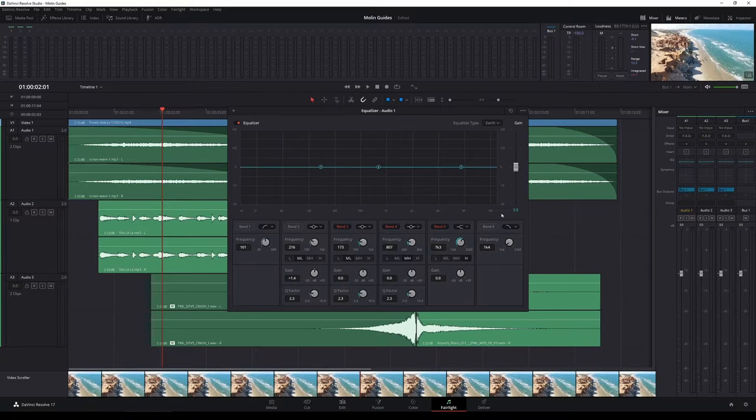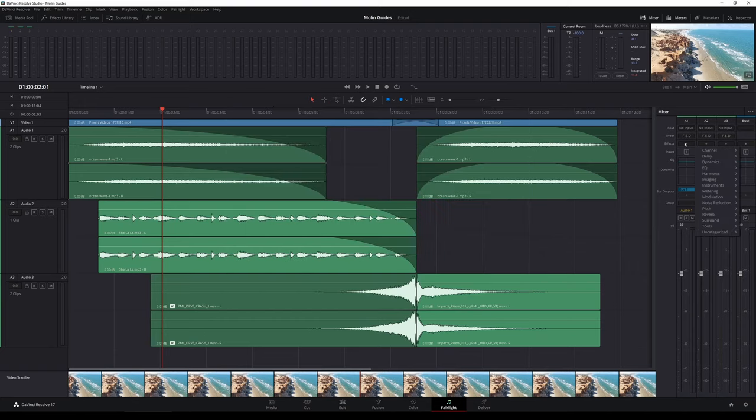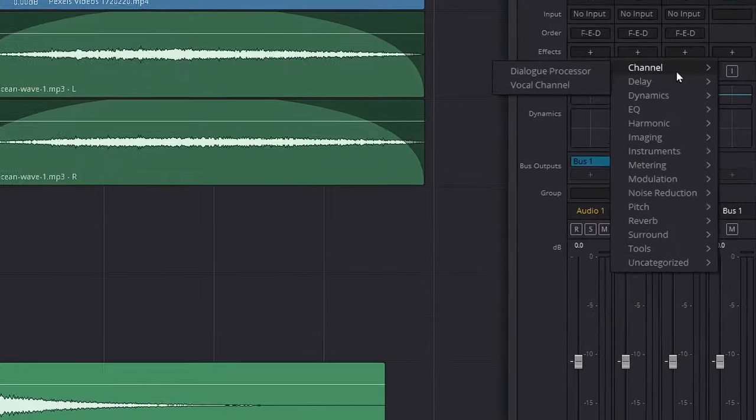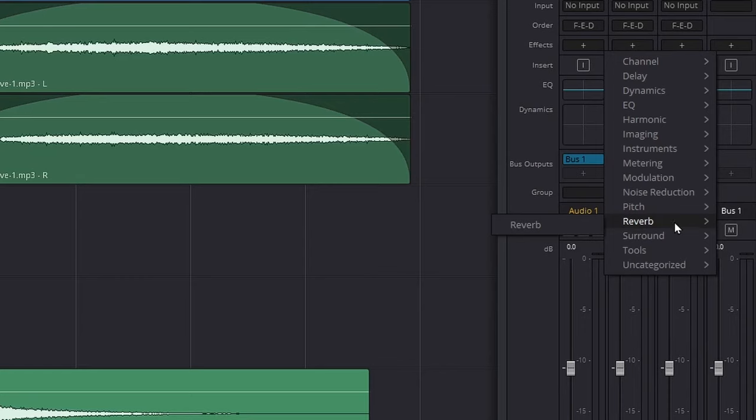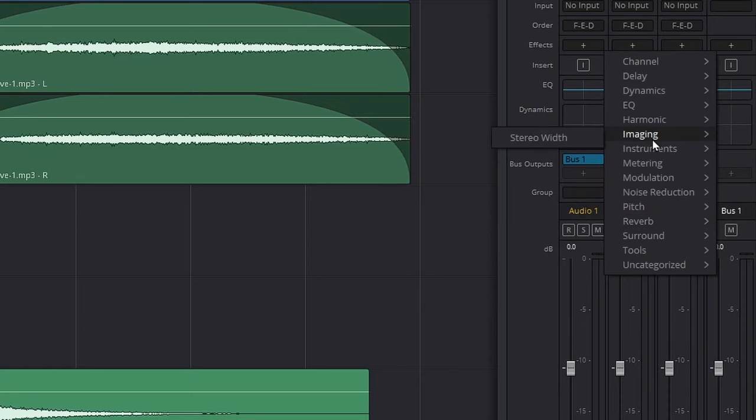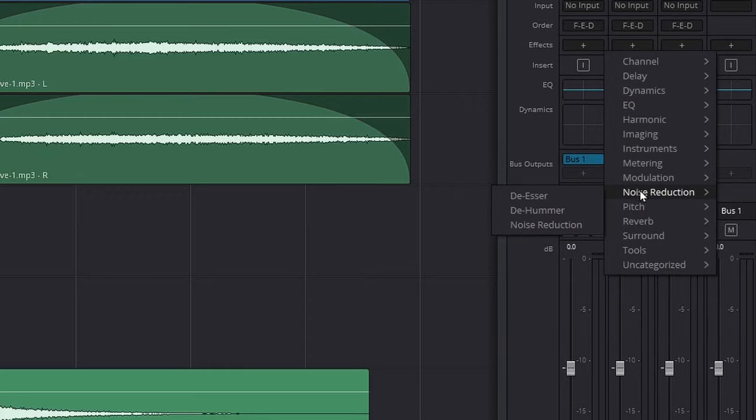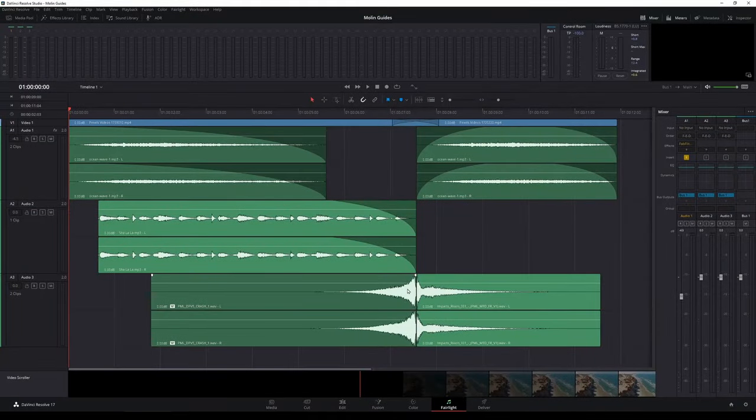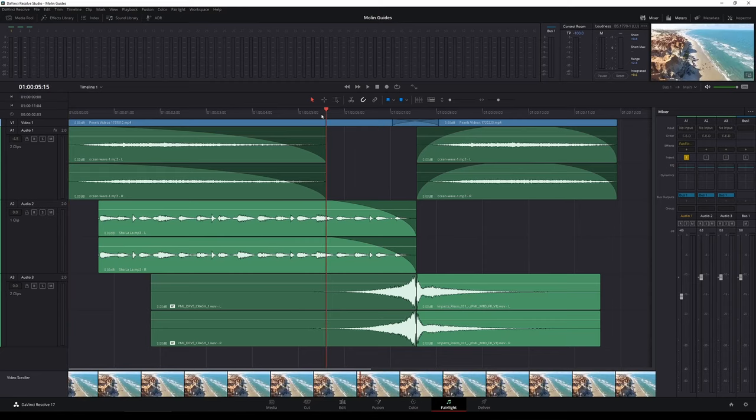Now here we also have the EQ, which is a bit more fancier than the Edit tab. One of the most important things here is that we have these effects, and DaVinci Resolve has a lot of built-in effects. You have different kinds of processors, you have reverbs, you have different kinds of modulation, imaging like stereo and stuff like that. You also have the noise reduction which is really useful - the de-esser, de-hummer, and the noise reduction.